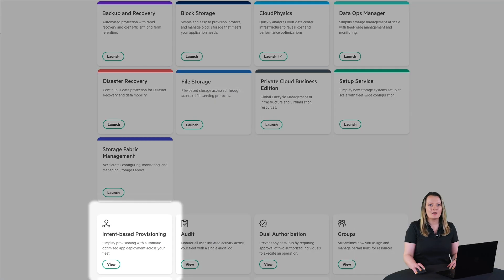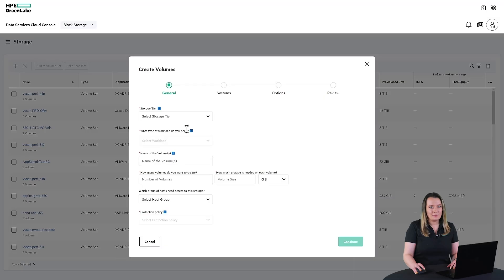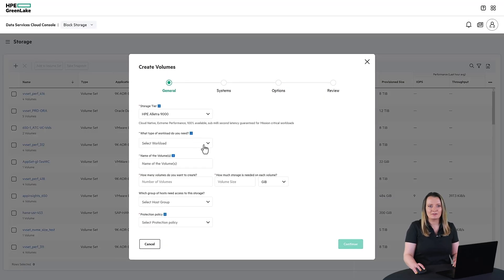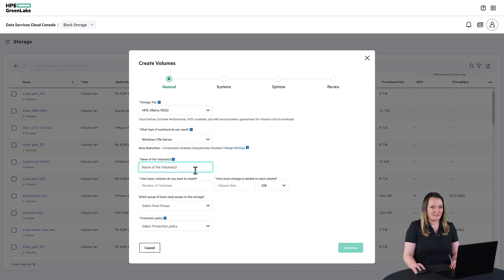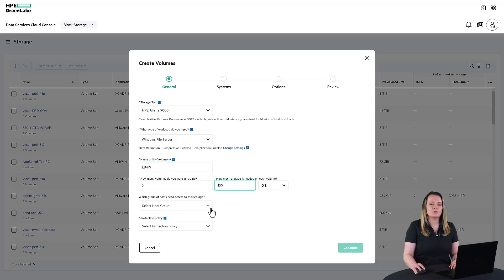For example, through intent-based provisioning, a database admin can choose the SLA tier, the workload type, the number and size of the volumes, as well as the host to access those volumes.